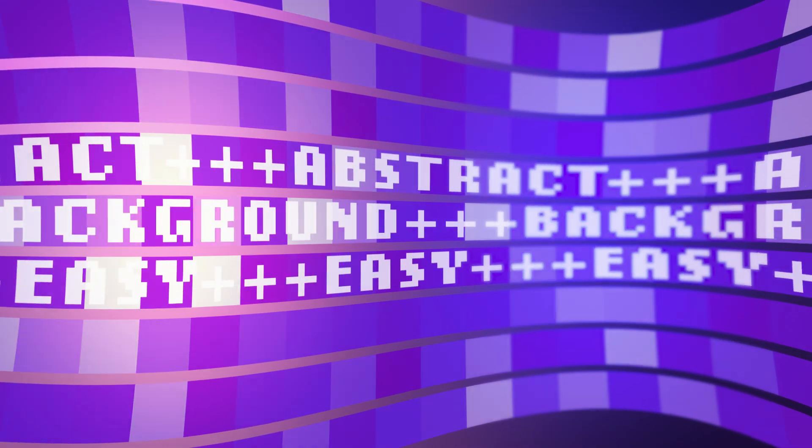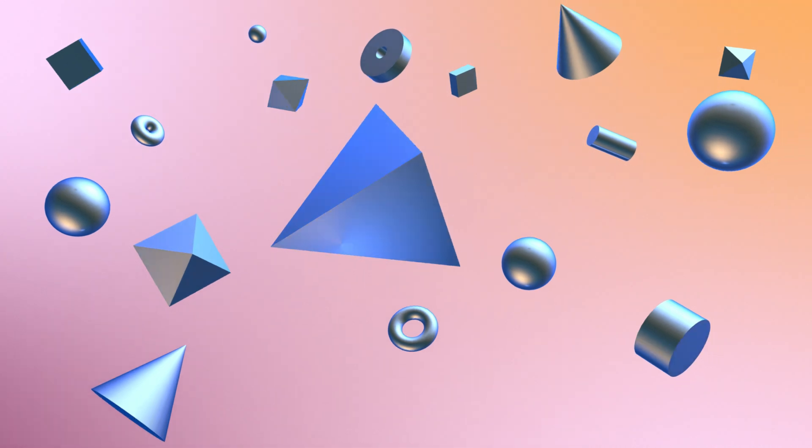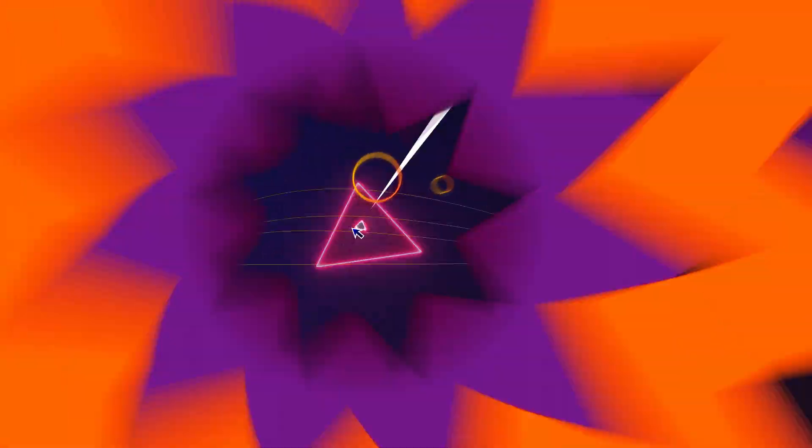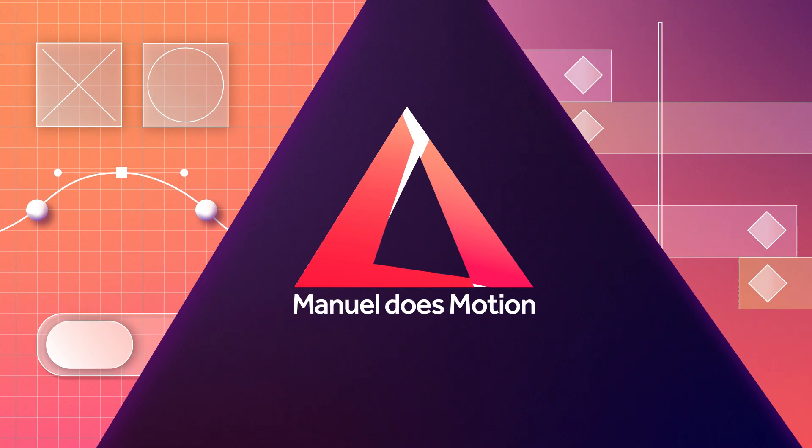In this After Effects tutorial, I'll show you how to animate this abstract background loop. Hi, my name is Manuel.